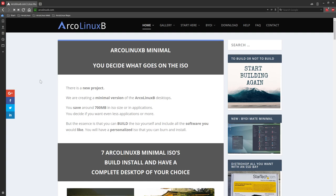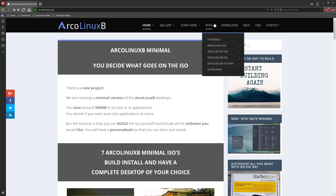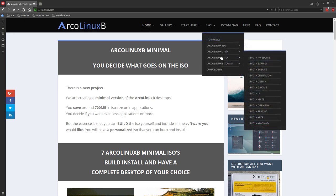Welcome. The topic of this video is let's build an ISO. The ISO on the desktop we're going to choose is the newest one, the latest one, which is Xmonad.